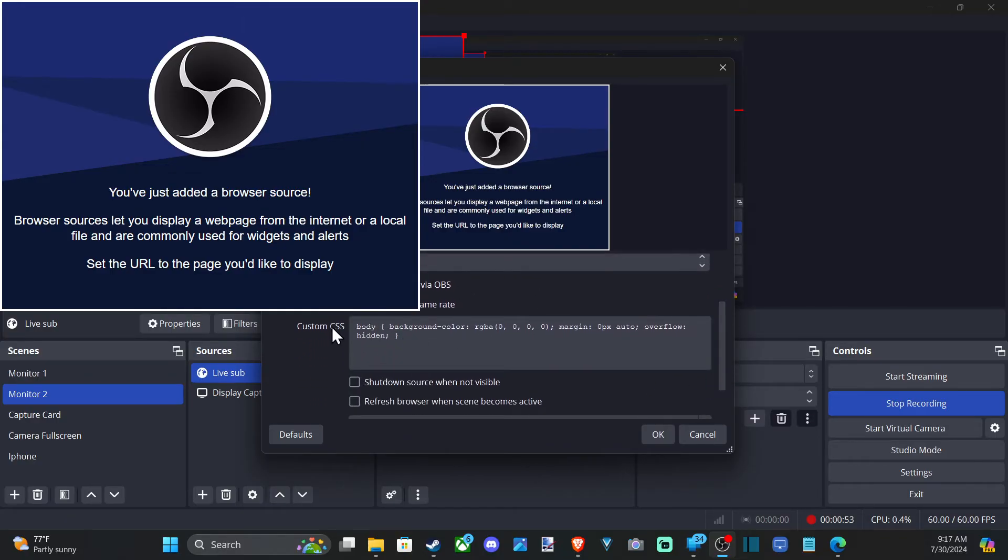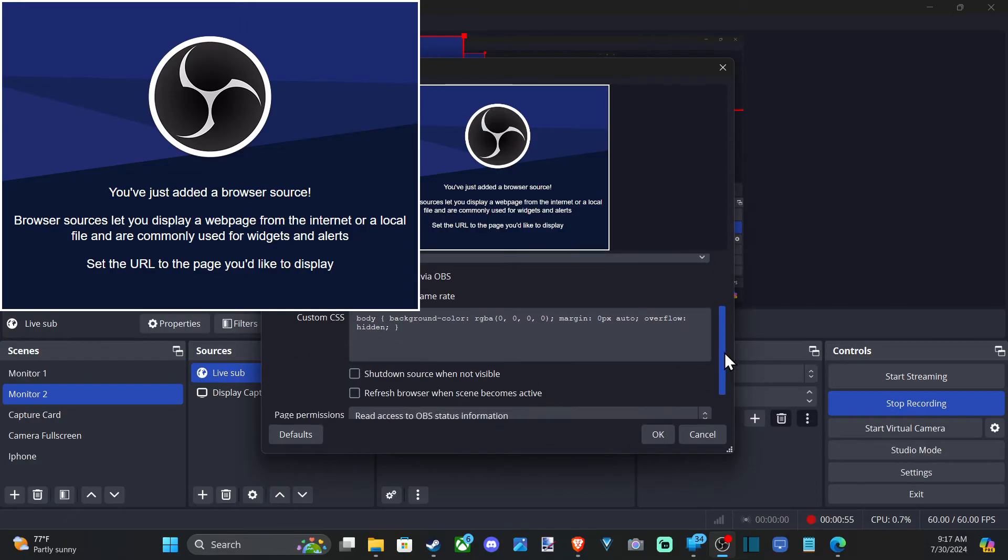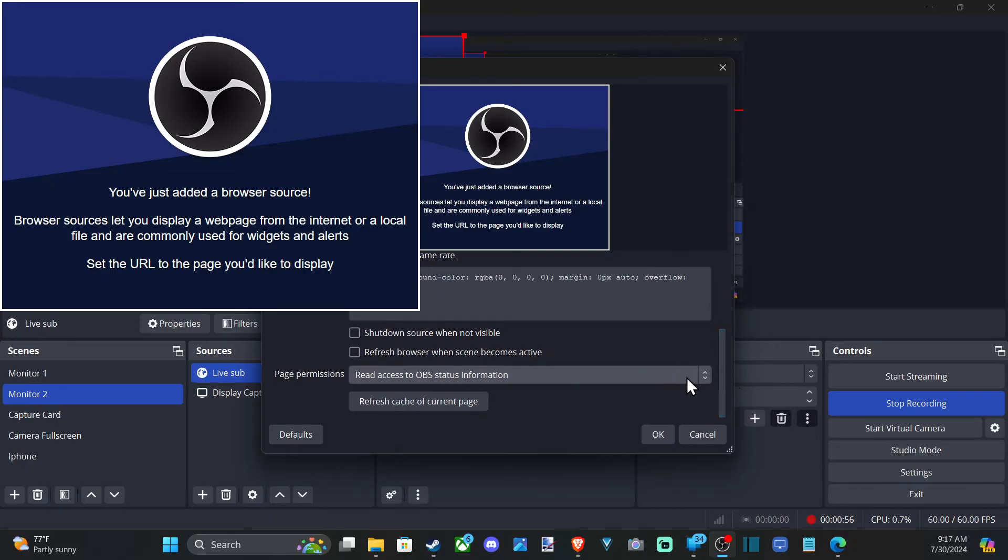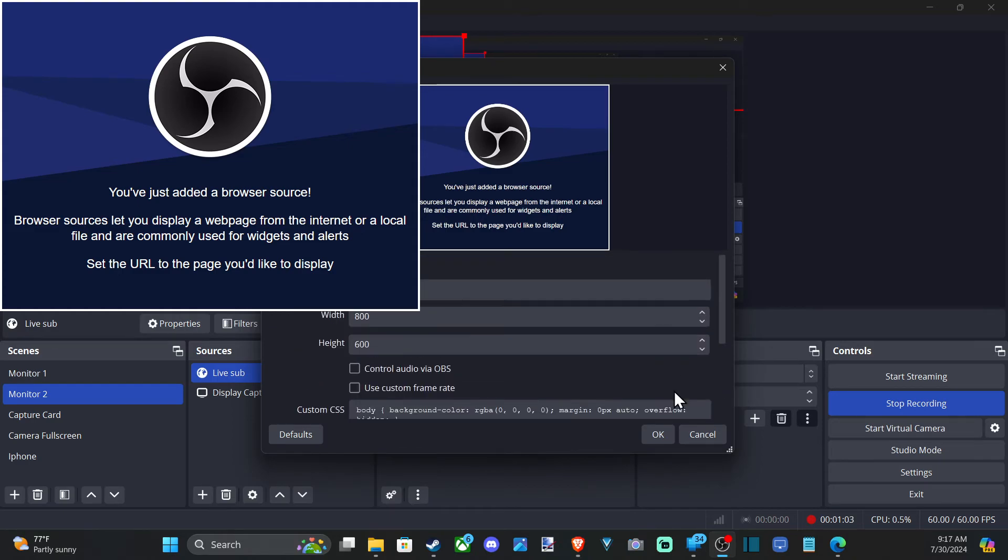And then we have a custom CSS right here if we want to go into that a little bit more. Shutdown source when not available. Refresh browser when scene becomes active. So you can do that. Now let's go to OK.